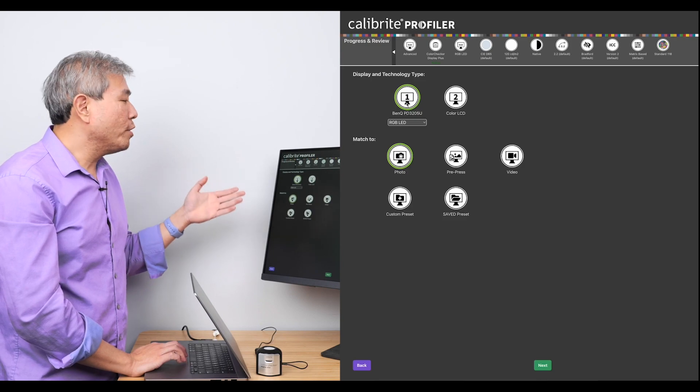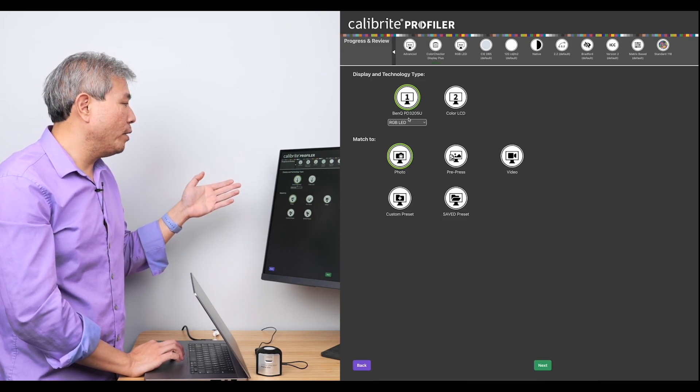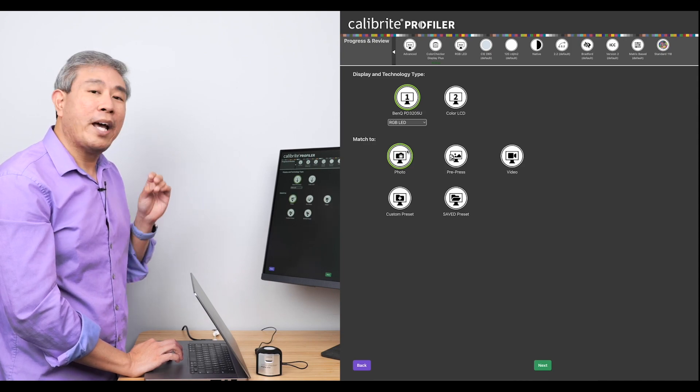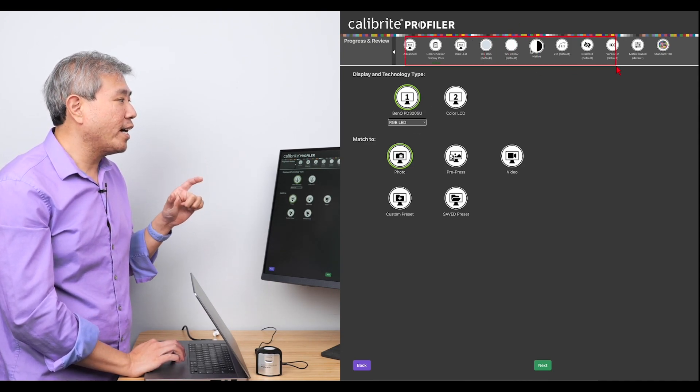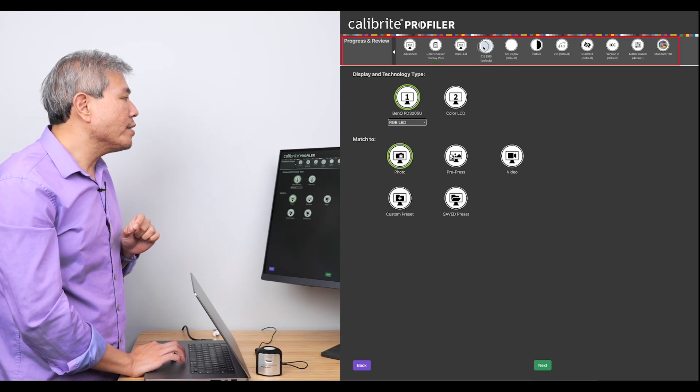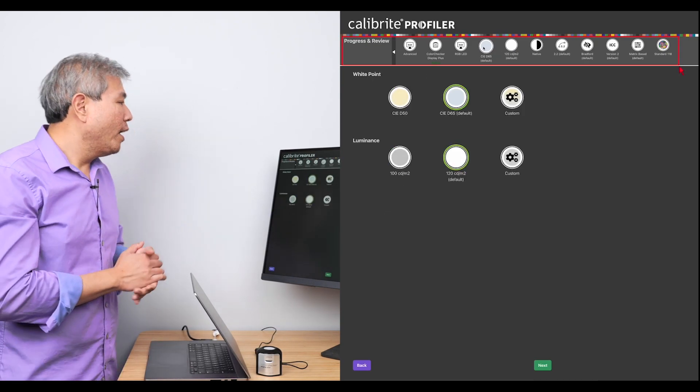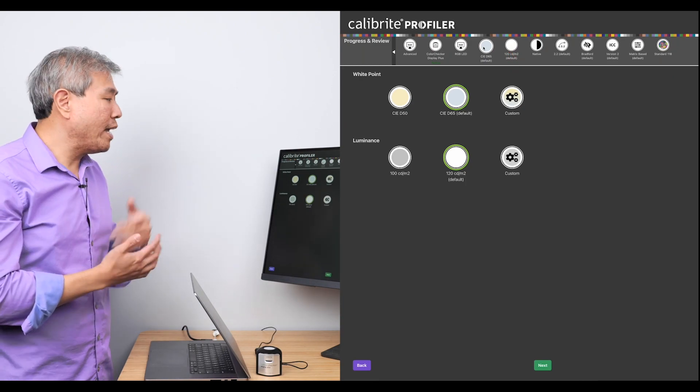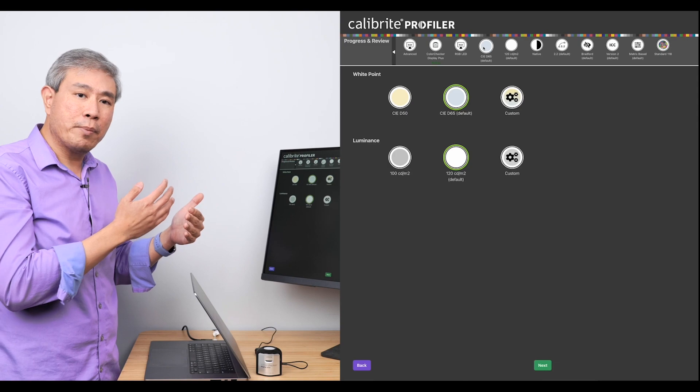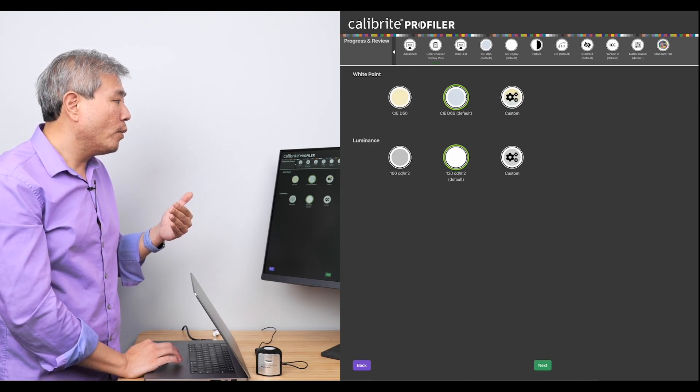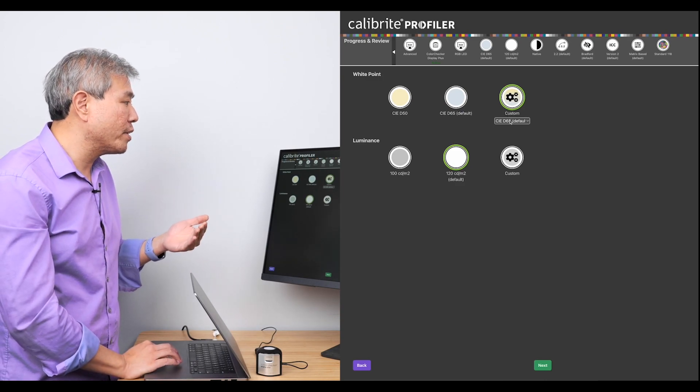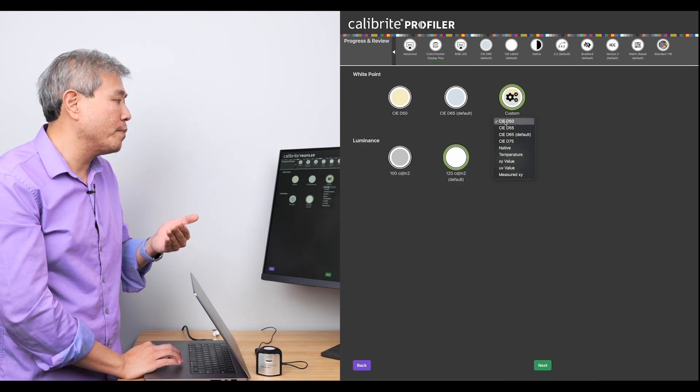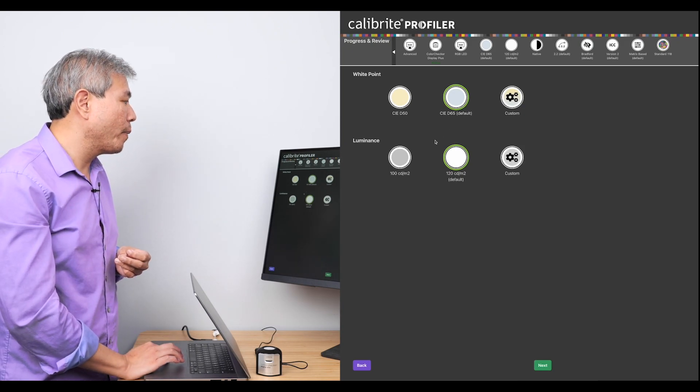I am still going to profile my BenQ PD3205U RGB LED selected. This is photo. But what I can do at this point in time is that the progress and review at the top, I can go in and change those settings. So let's start out with the white point. Personally, for me, D65 tends to be a really good white point to use. Now, if you do any type of display profiling for print, you may want to choose D50. Or if you want to choose D55, you can also certainly go in and choose it from the custom setting as well. I'll leave this right now at the default D65.